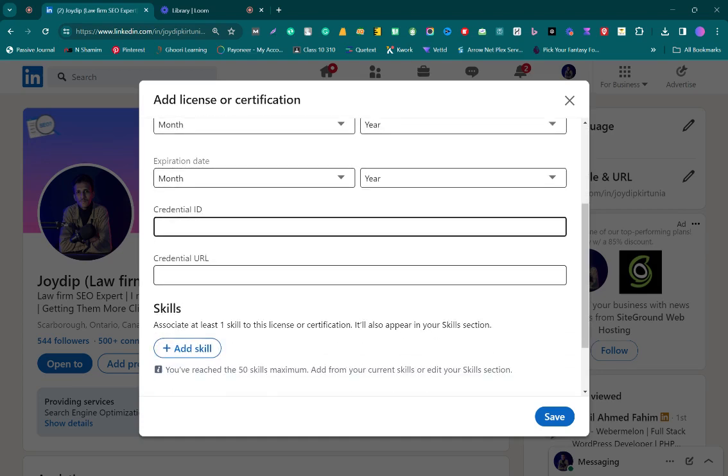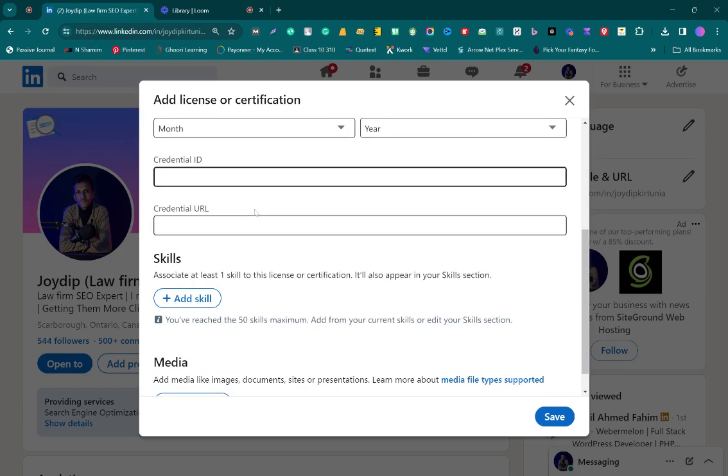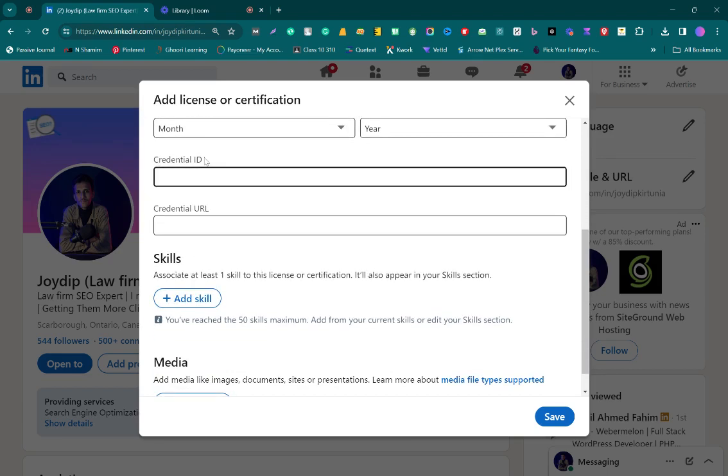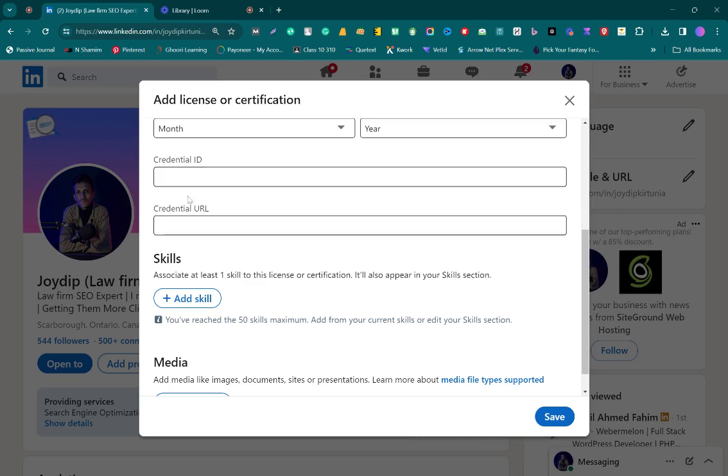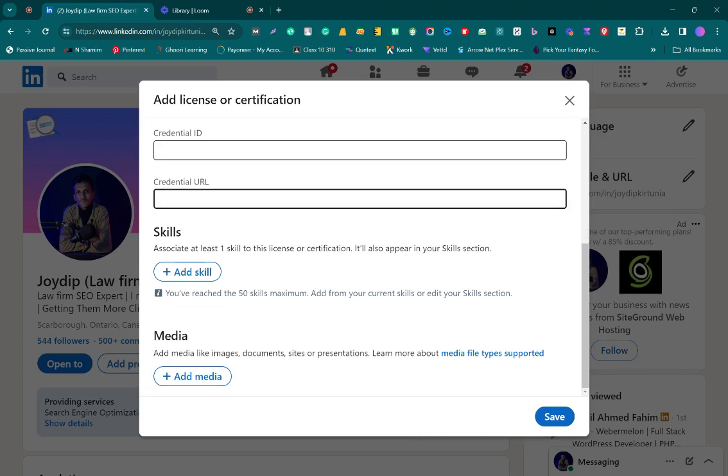Then you have to fill in the credential ID, which will be given by your course or certification author. You will also need to fill in the credential URL. This is not mandatory. If you don't have it, you can skip it.